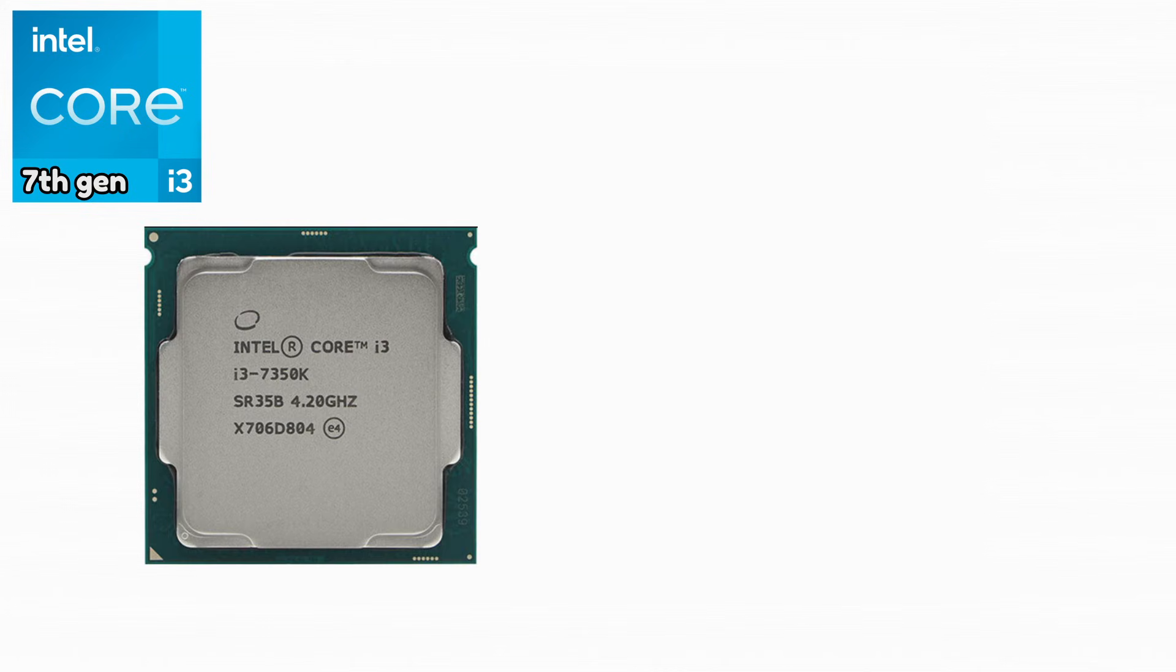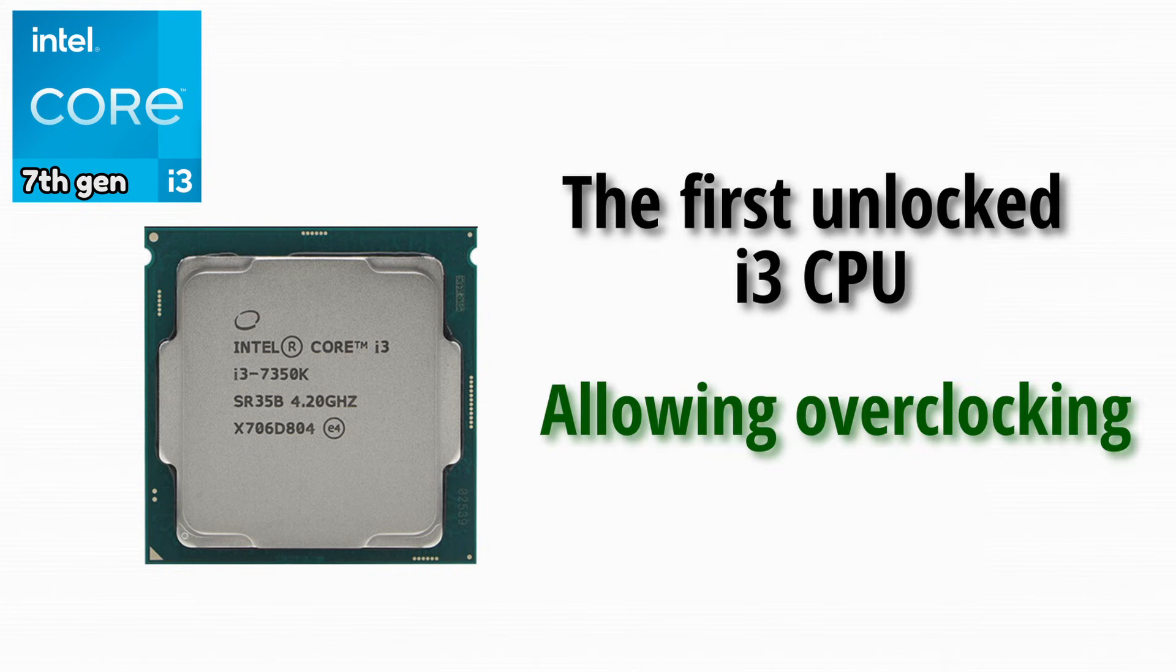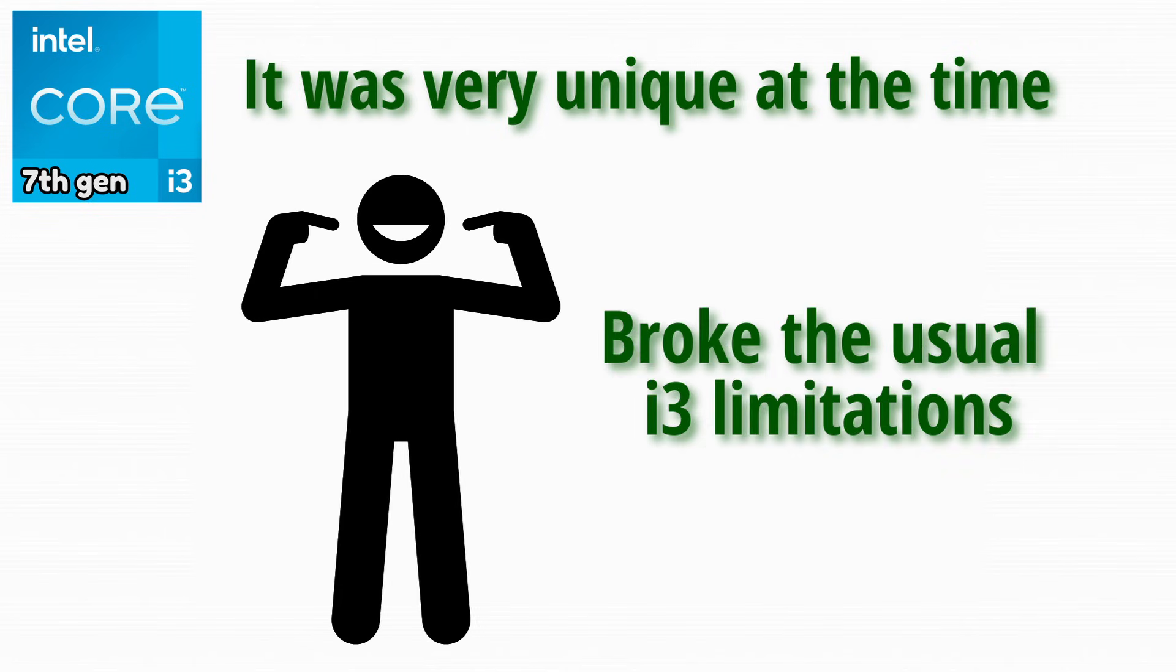Intel Core i3-7350K. This was the first unlocked i3 CPU, allowing overclocking. It was very unique at the time. Enthusiasts loved it because it broke the usual i3 limitations.